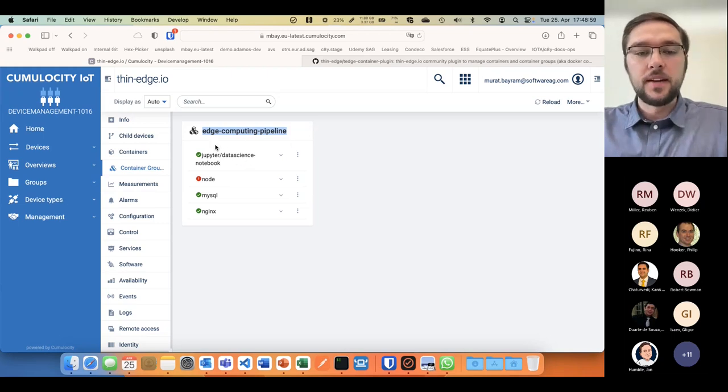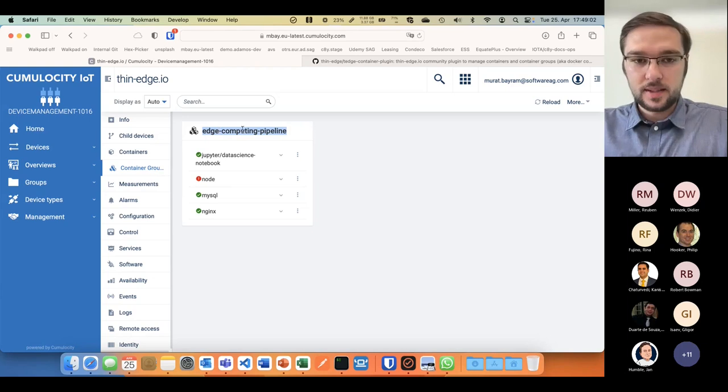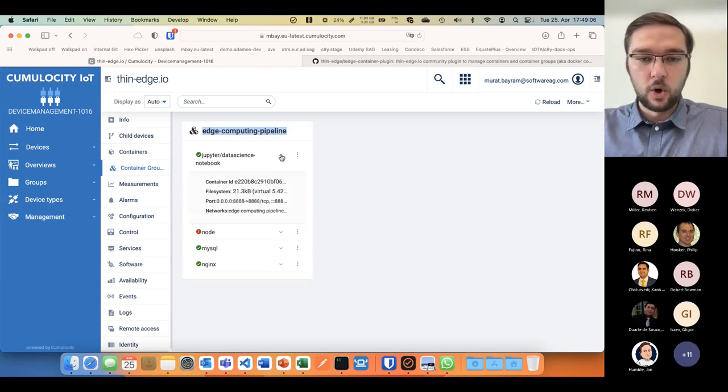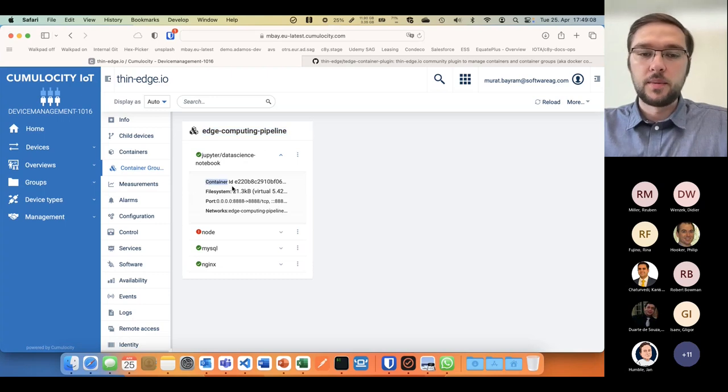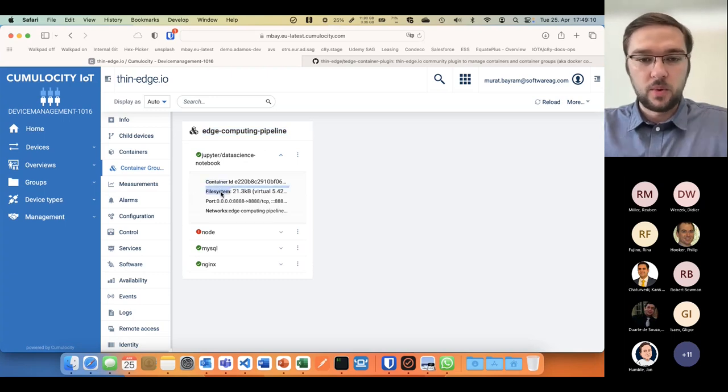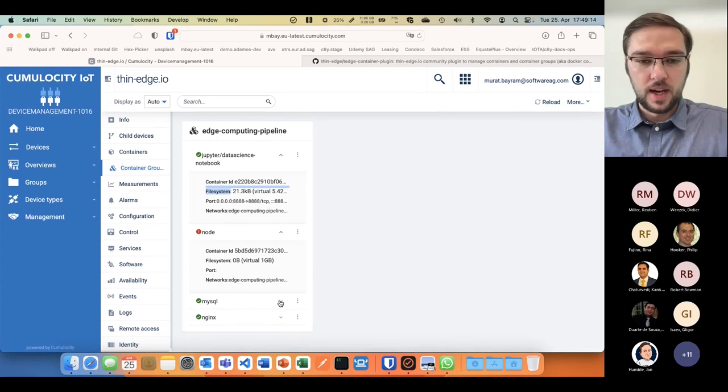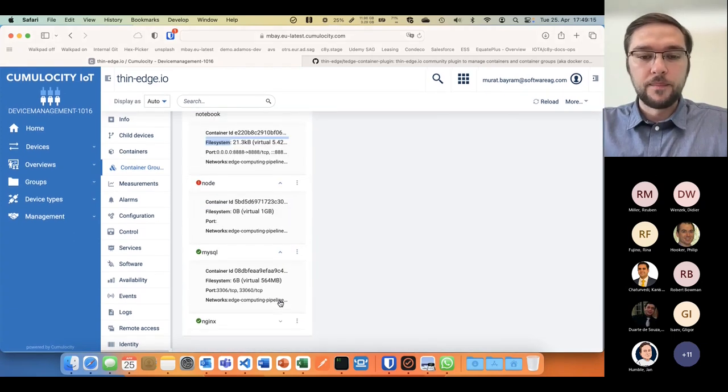I can open that with a container ID, file system, what ports are mapped, and do that with the other containers as well.